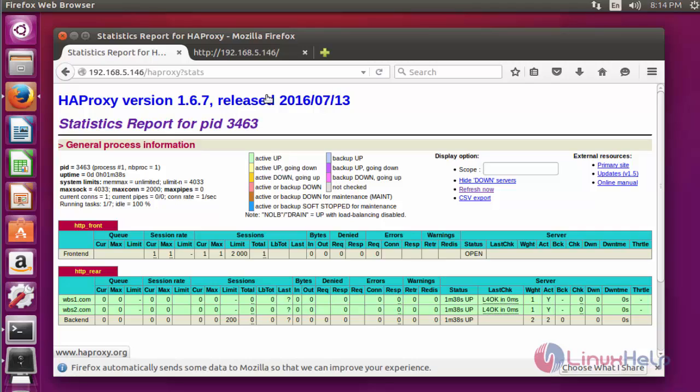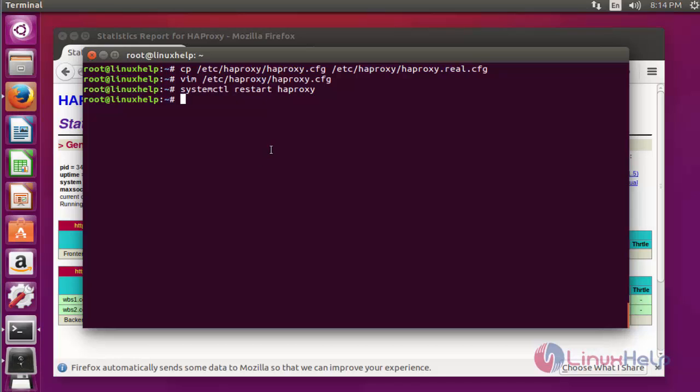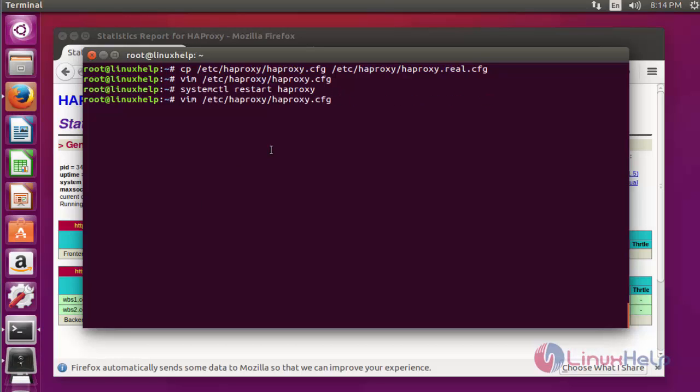If you want to set the authentication, which means login authentication to access HAProxy, you can possibly do this. How? Again open the configuration file of HAProxy. Press enter.